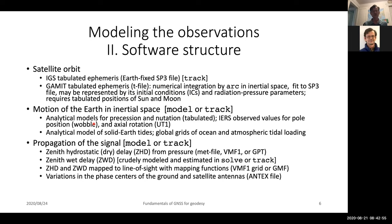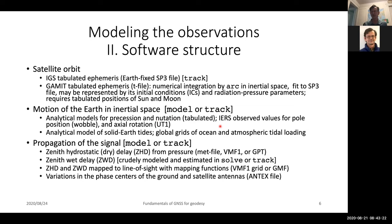ARC is the program which integrates orbits and that automatically happens in your processing — we never directly use the SP3 files in GAMIT. In TRACK we do. The motion of the Earth in inertial space is handled in both MODEL and TRACK. MODEL is the GAMIT program that does high-accuracy calculations of the trajectories and theoretical values for the observables. TRACK uses somewhat simplified models but the same basic concepts apply. We can have analytic models for precession and nutation, and also the International Earth Rotation Service observed values for the pole position — often referred to as Chandler wobble — and the actual rotation of the Earth.